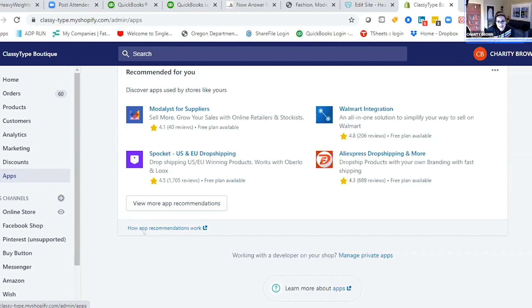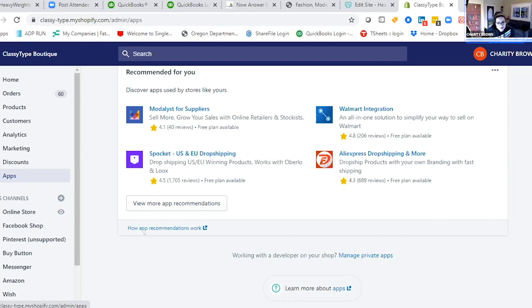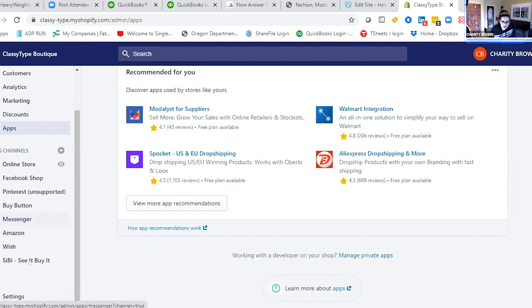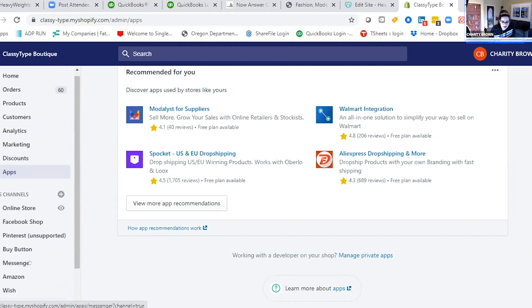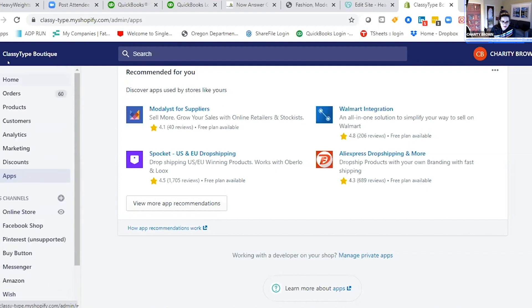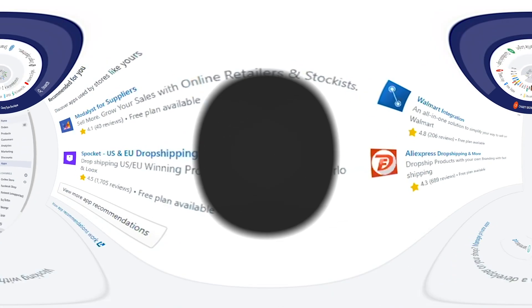It's an app store full of everything. You can definitely do a lot with Shopify.